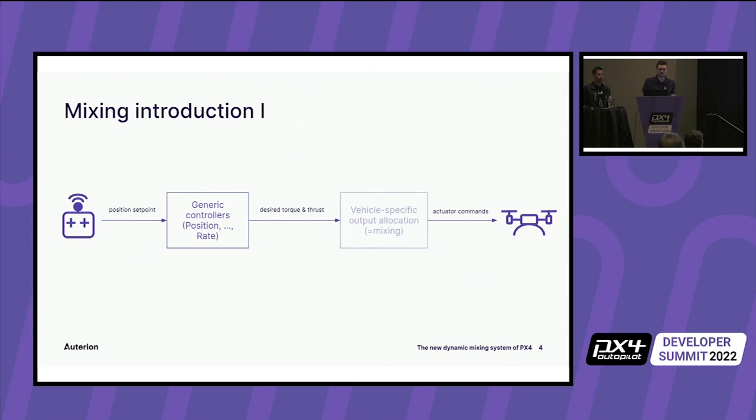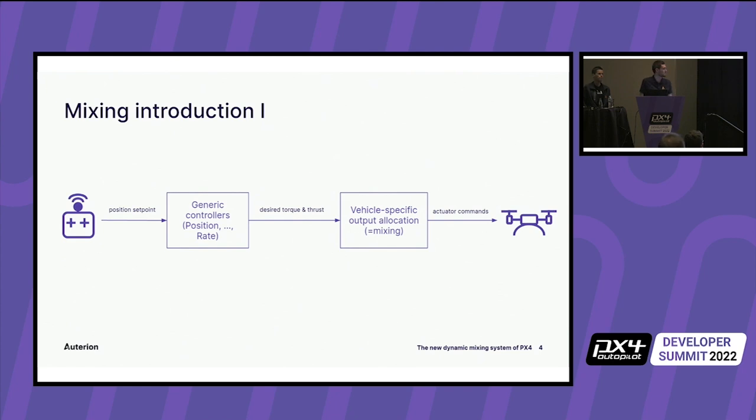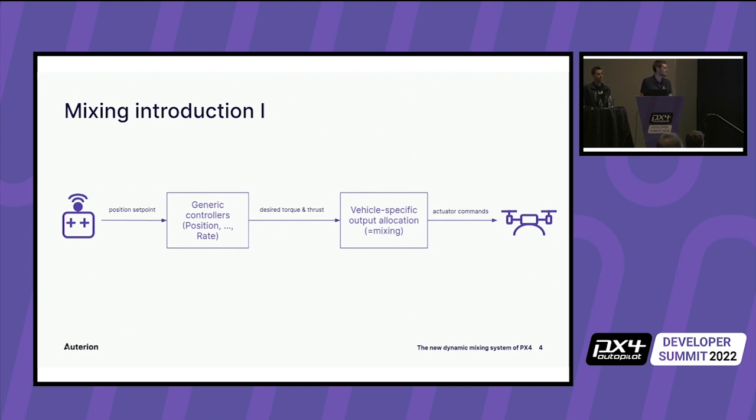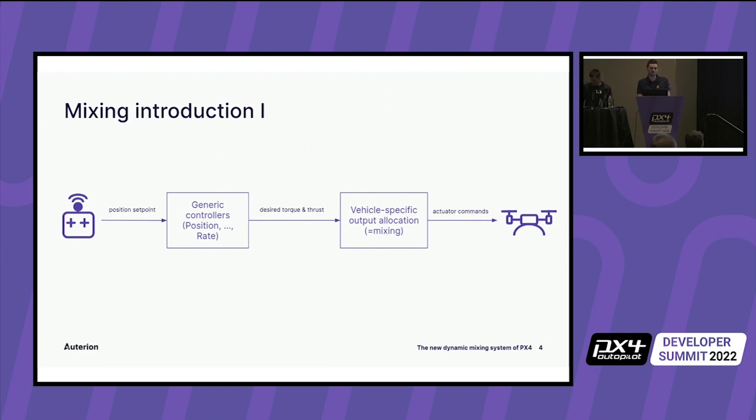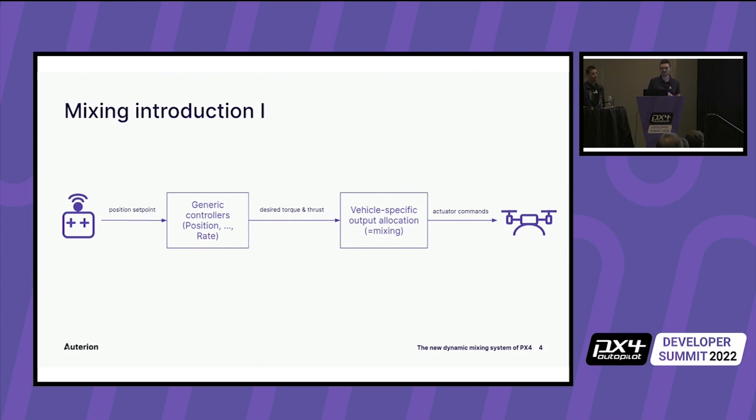And this part is the same or almost the same for a tricopter as for octocopter. To make them specified to a vehicle, we need the second part here, which is much more vehicle specific, which then allocates the thrust and torque to actually the commands. So from now on, we will use mostly term allocation for what we before called mixing. This also takes into account the actual protocol that the actuators needs to be able to talk to them.